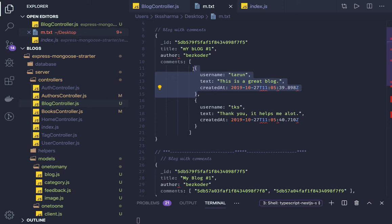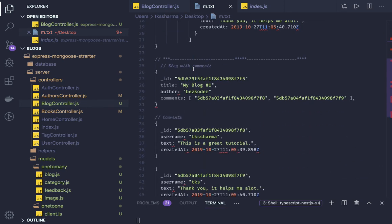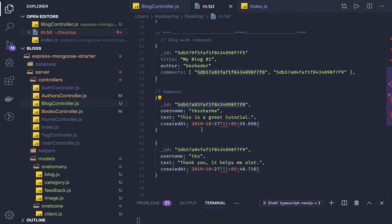If a blog is going to have many comments — say 100 to 150 — then it's better to split them into a different reference. The blog will be a separate document, and in the comments you just manage the document IDs of each individual comment. Each comment has a username, text, description, and feedback columns, and you store only the IDs of those documents in the comments array. Those are the two different ways of achieving this relationship.